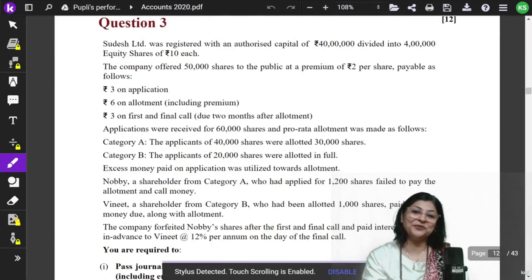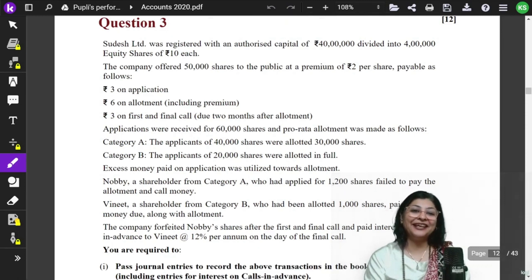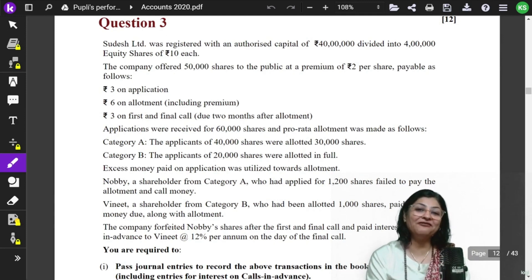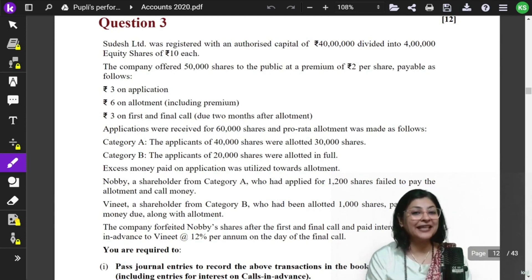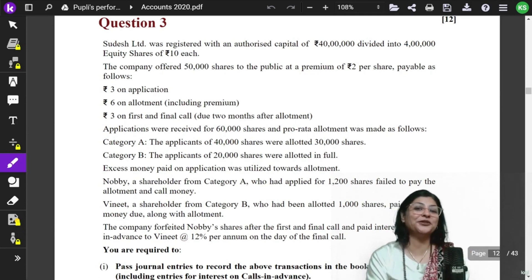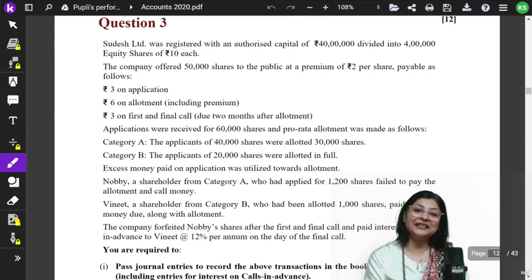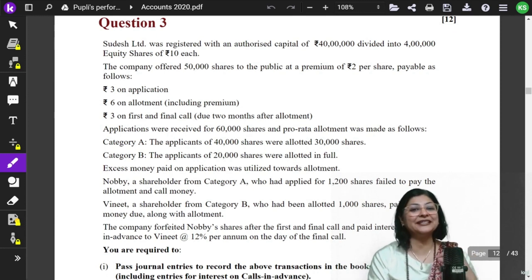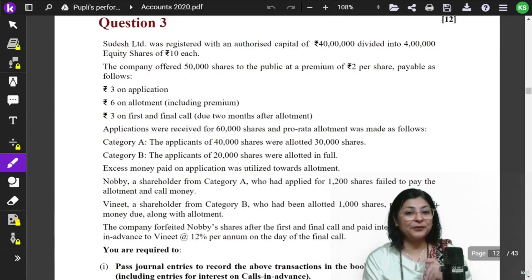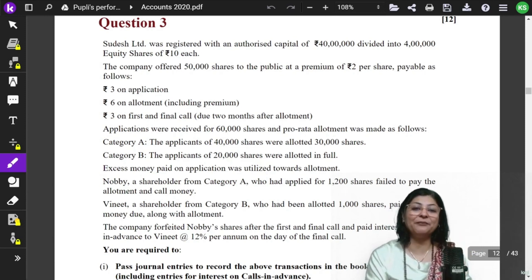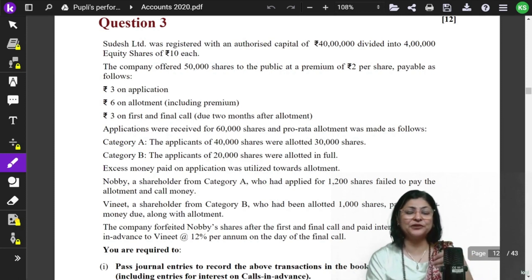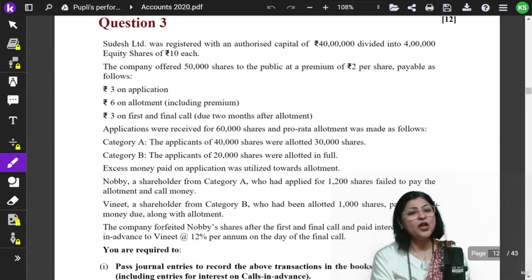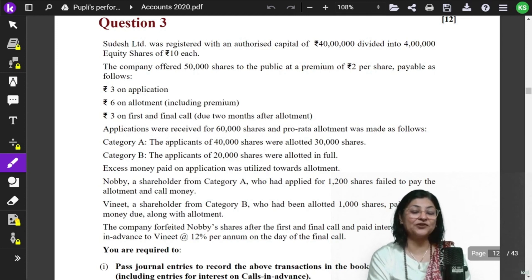Hello everybody, welcome once again to my channel Krishna Singh Deo. Today we are here for Class 12th students. We are solving previous years of the ISE board. This is the second video in the series. In the first video we had done question number 2 of the 2020 paper. Today we are doing the issue of shares, which is the third question of the paper. The issue of shares carries quite a lot of weight, so this is going to be very important for you all.